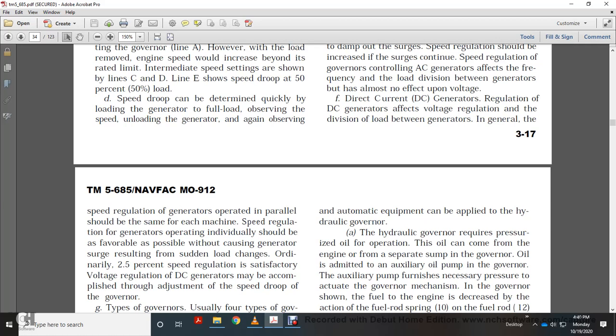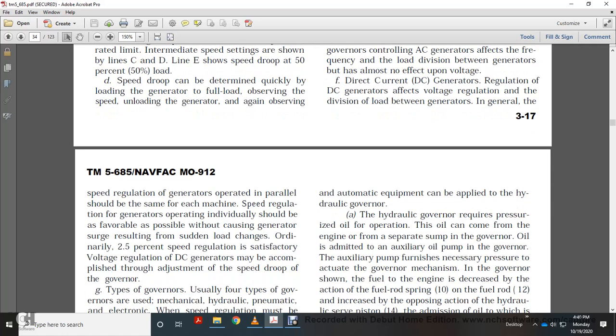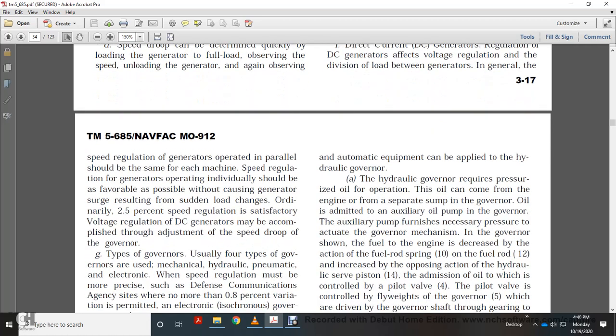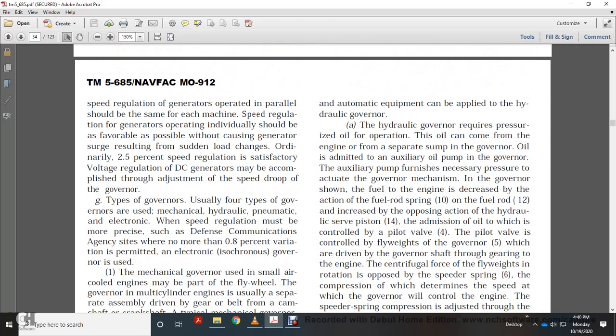For DC generators, speed regulation affects voltage regulation and the division of load between generators. The speed regulation of generators operating in parallel should be the same for each machine. Generators operating individually should have favorable speed regulation where possible, to avoid surging from sudden load changes. Ordinarily, 2.5% speed regulation is satisfactory. Voltage regulation of DC generators may be accomplished through adjustment of the speed droop of the governor.